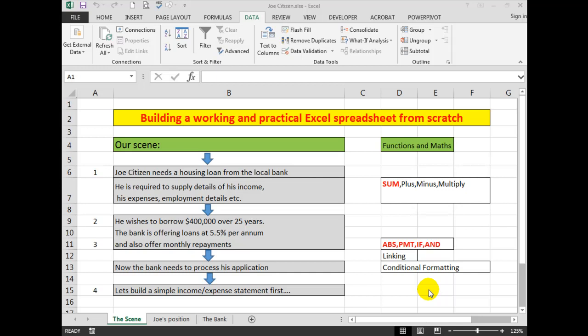Good morning, good afternoon, or good evening wherever you might be. Last time we looked at our exercise of developing and planning a spreadsheet, the situation for Joe Citizen who wanted a housing loan using those figures.